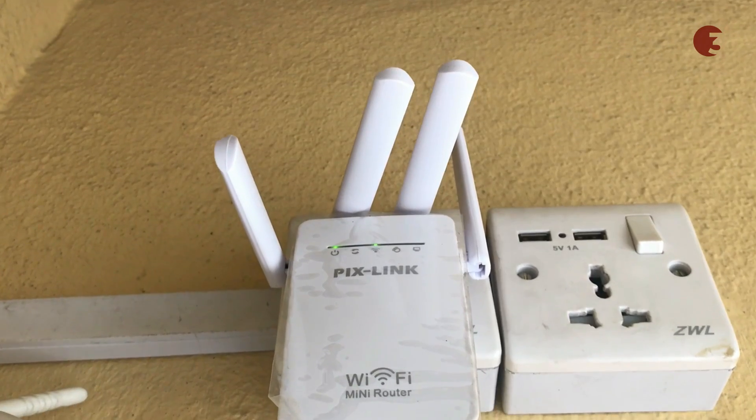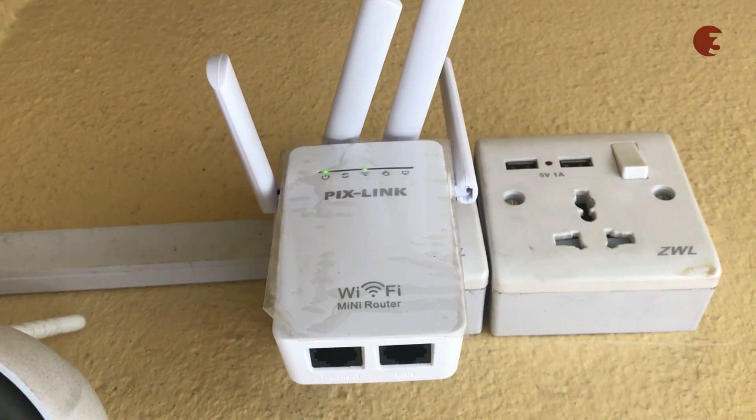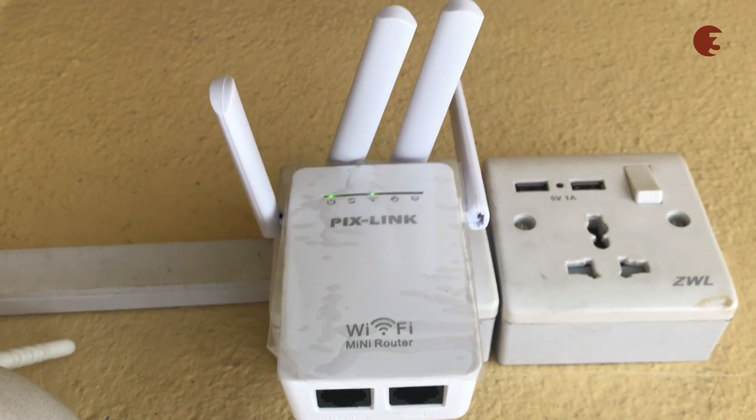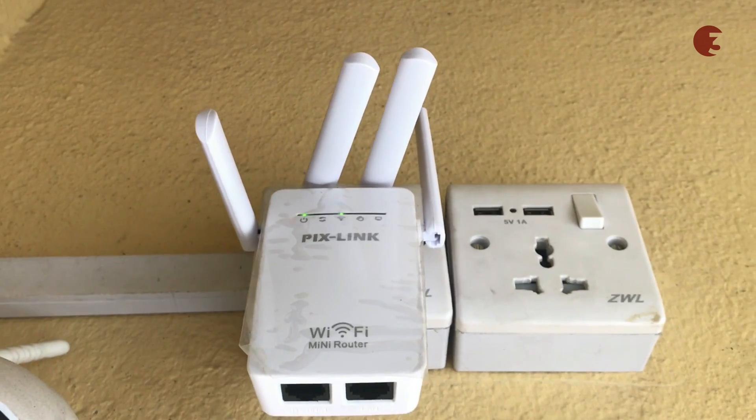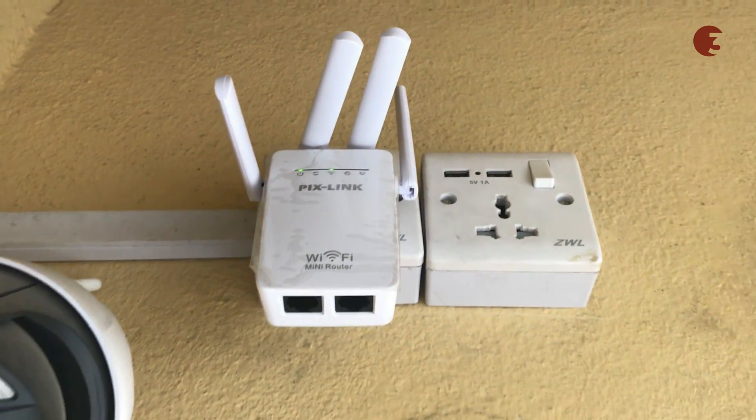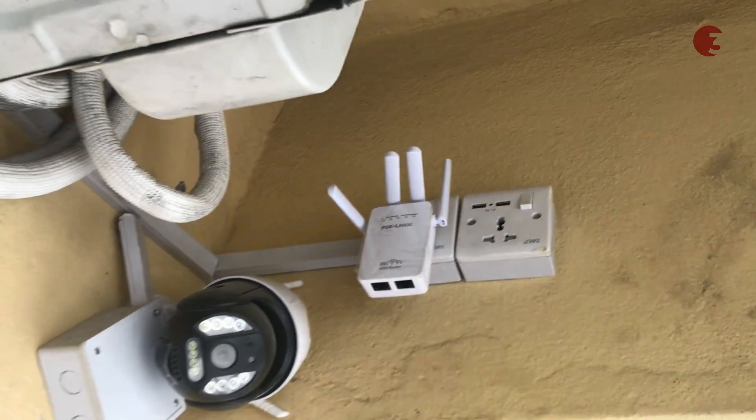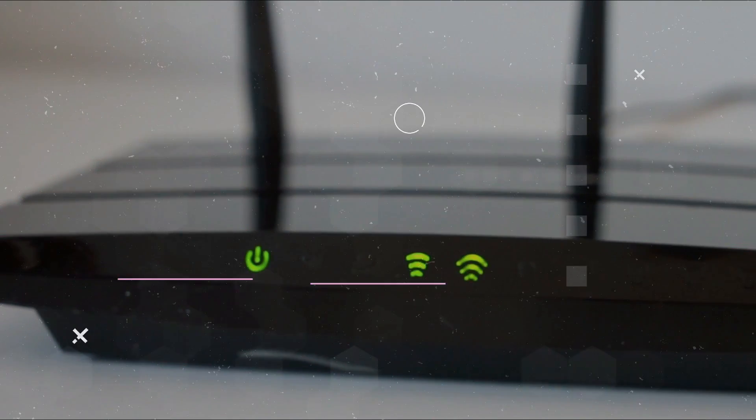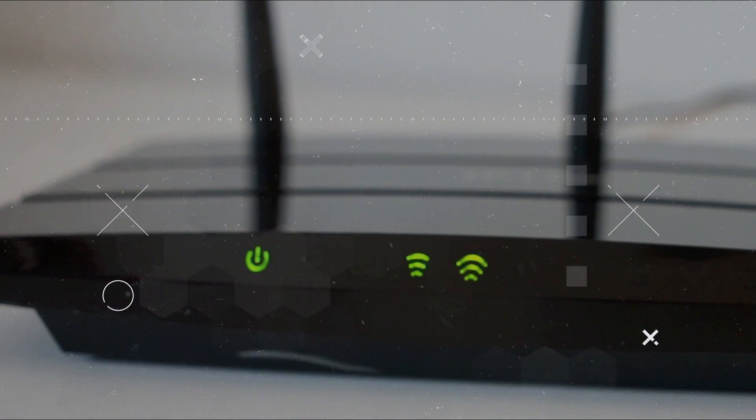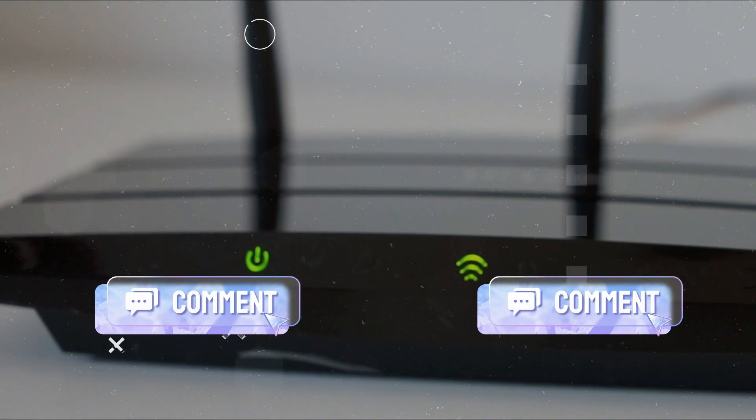The Pixlink mini router does a great job at Wi-Fi signal boosting and range extension. It is a minimalistic solution and costs only $12. What are your thoughts? Feel free to let us know what you think in the comment section below.